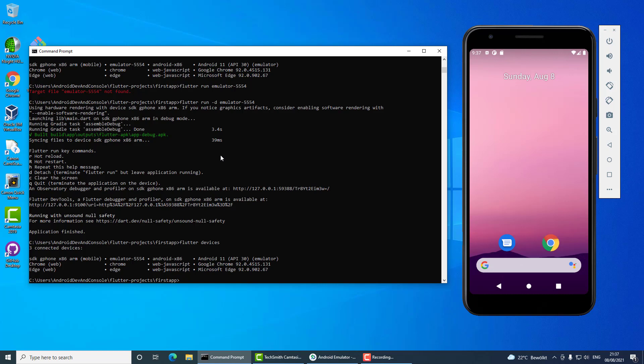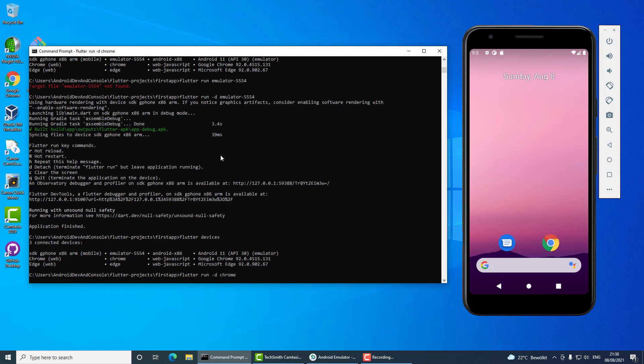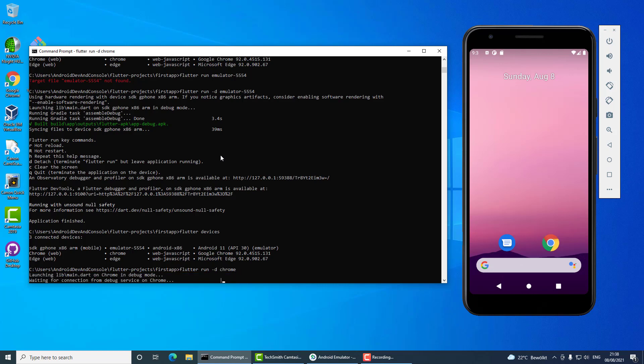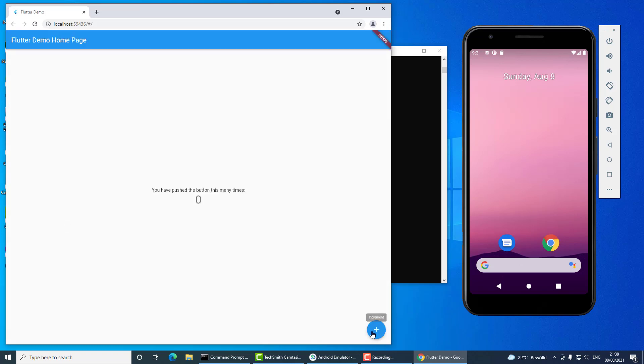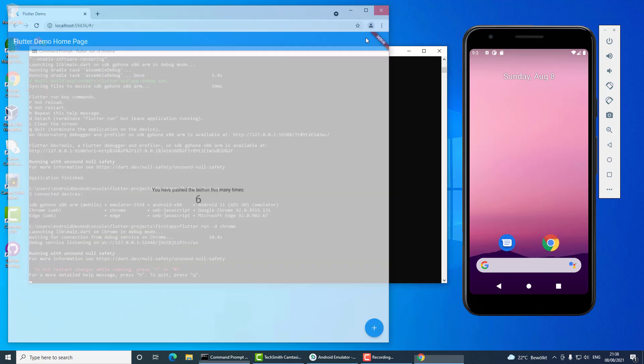So I will use flutter run command and write chrome. I have Android device running here, but now Chrome will open and the application will be started in Chrome. Alright, this works as expected. I will close it.